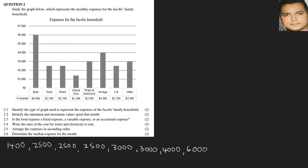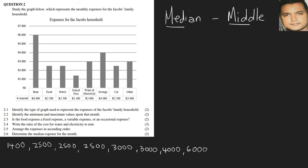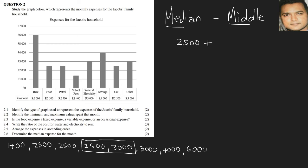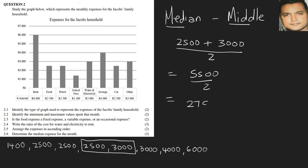Question 2.6: determine the median expense for the month. The median sounds similar to the middle, or I normally tell learners the middle, so we're looking for the middle term. The problem is we have eight numbers here presented to us at the bottom, so in a case like this, we take the middle two terms. We have 2,500, add them up, and divide by 2. This would give us 5,000 divided by 2, and our answer will be 2,750.